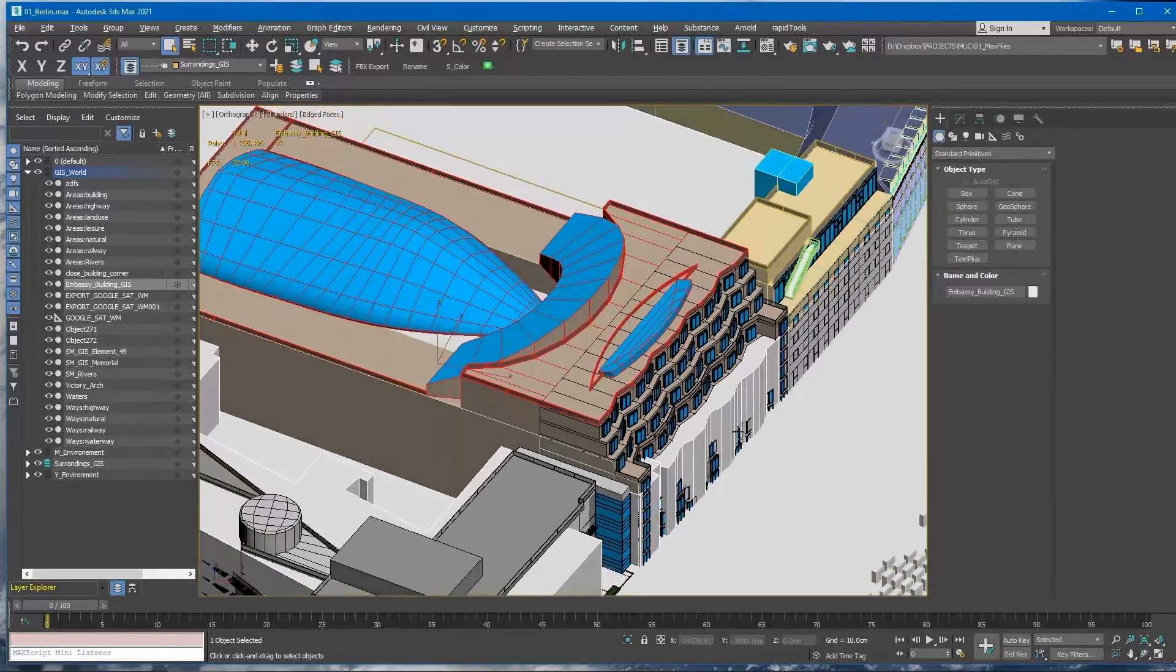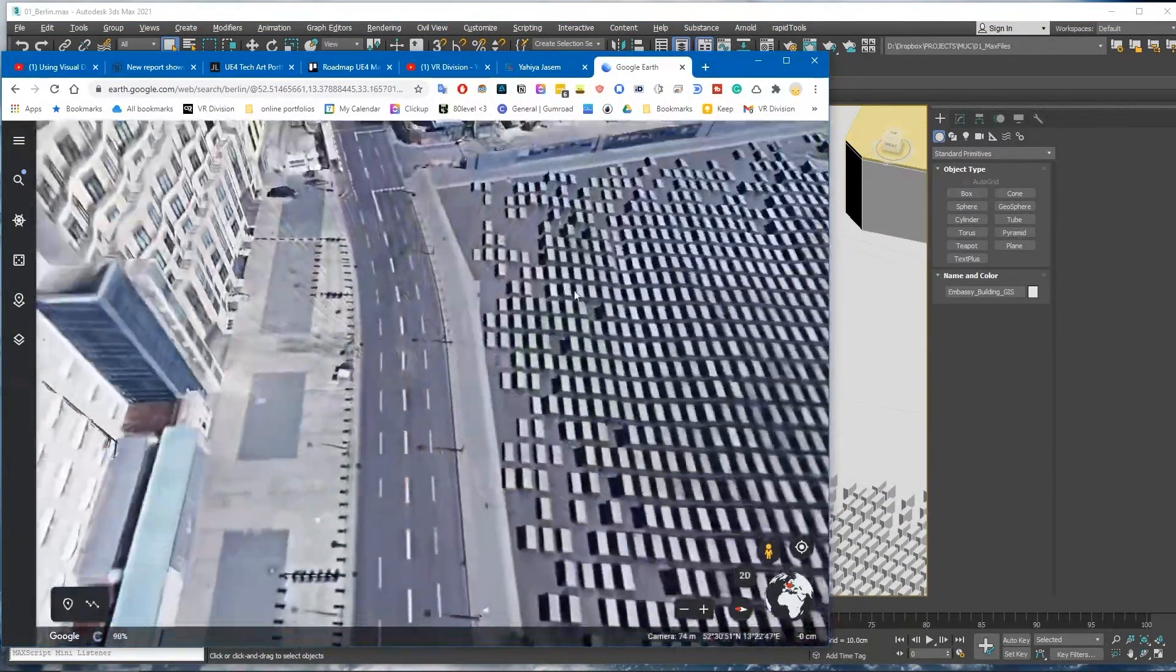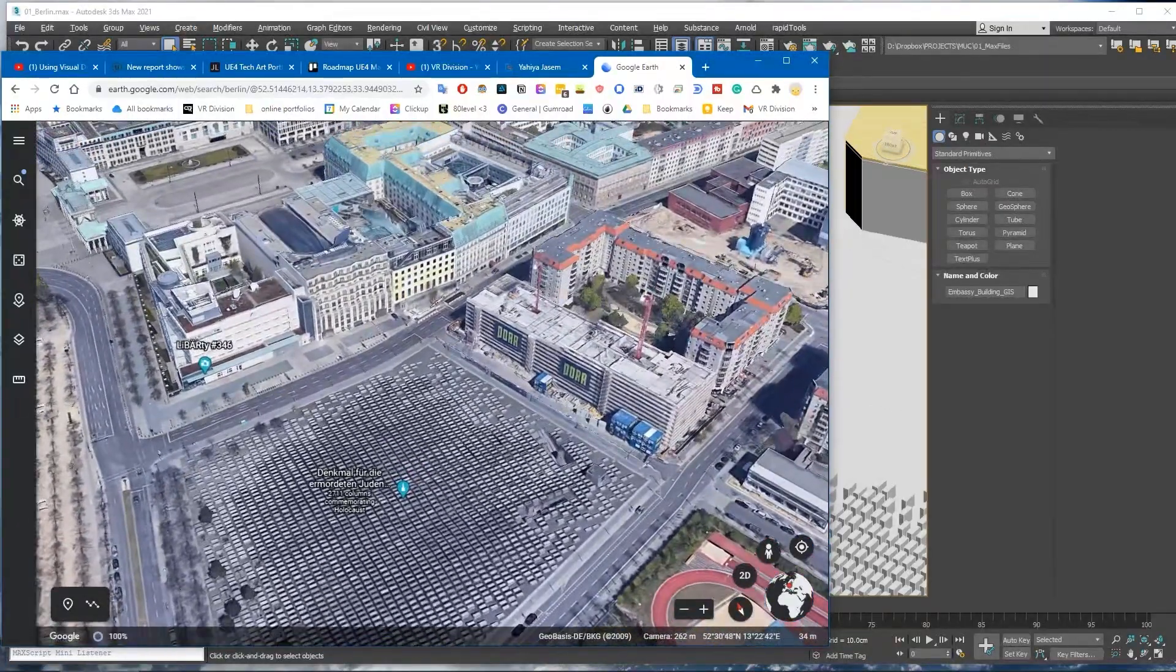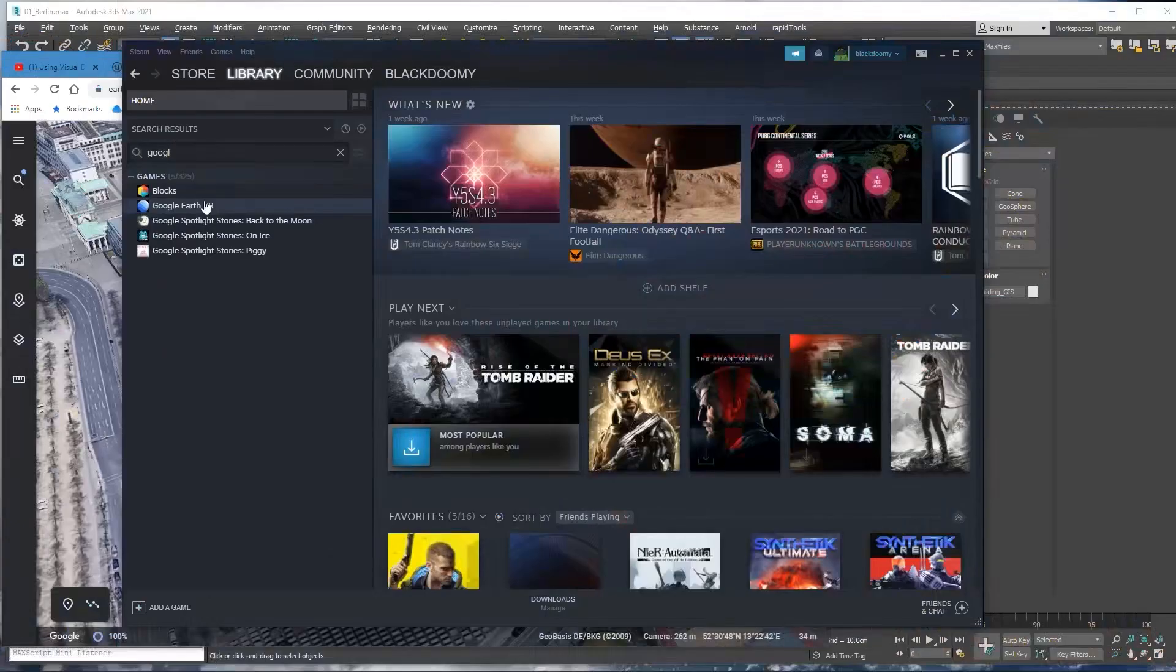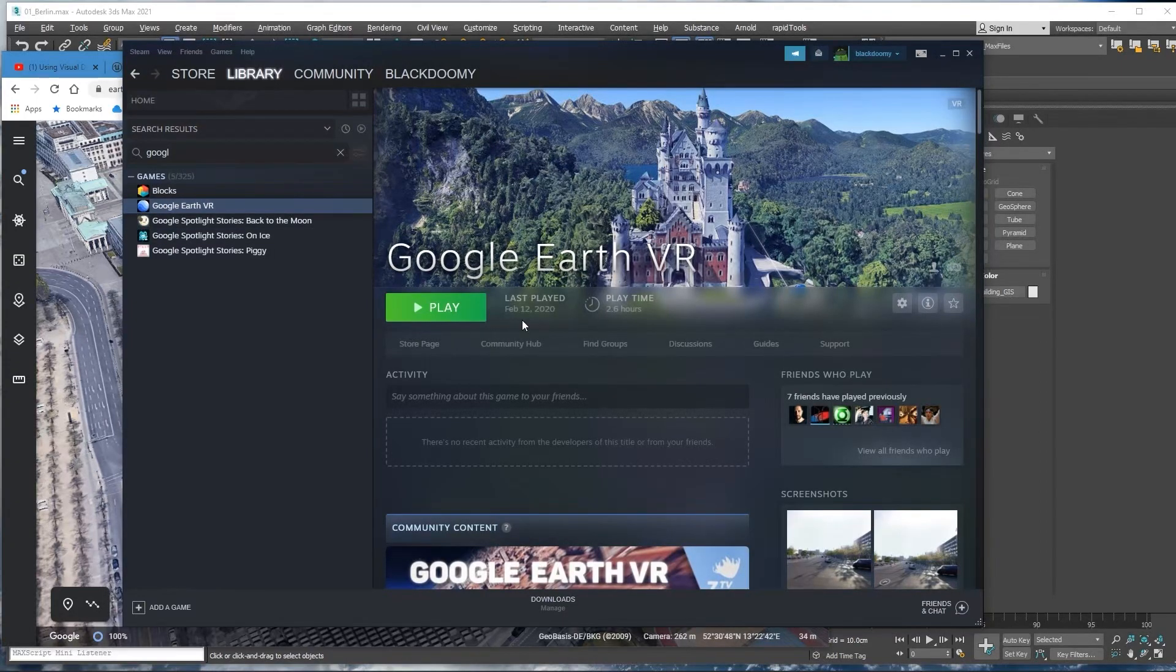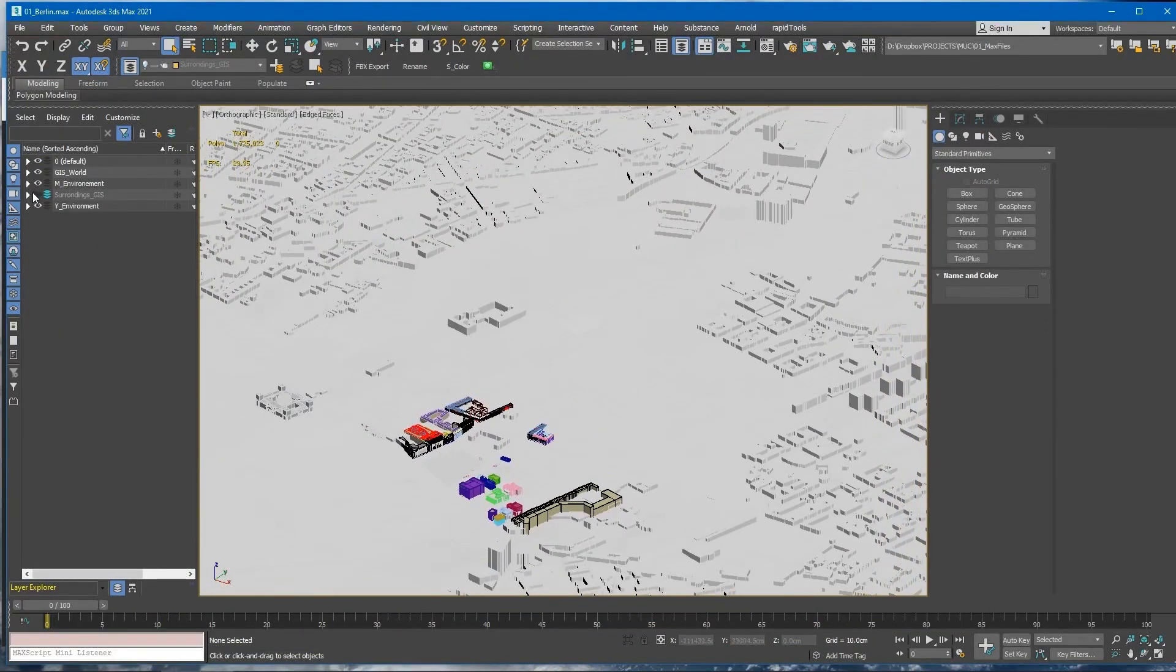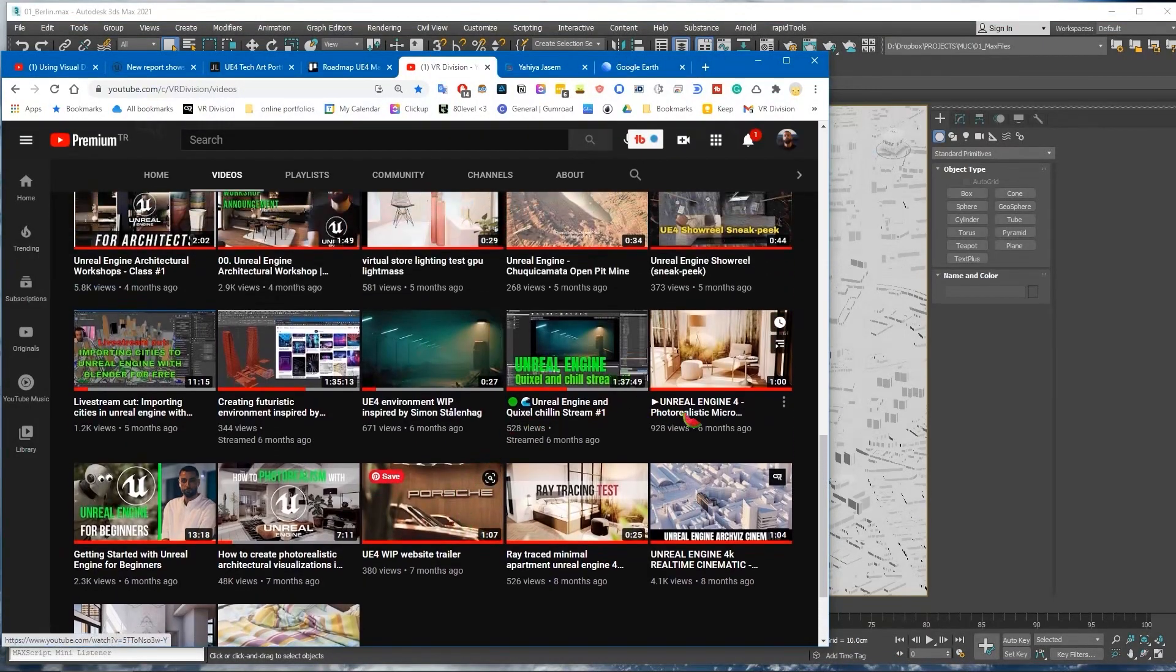Before I broke my HTC Vive cable, I was using Google Earth VR. If you have a VR headset and you didn't try Google Earth VR, I urge you to do so because the world looks absolutely incredible. Let me turn off the data that we don't need for now. Actually there is a tutorial but it's kind of outdated.